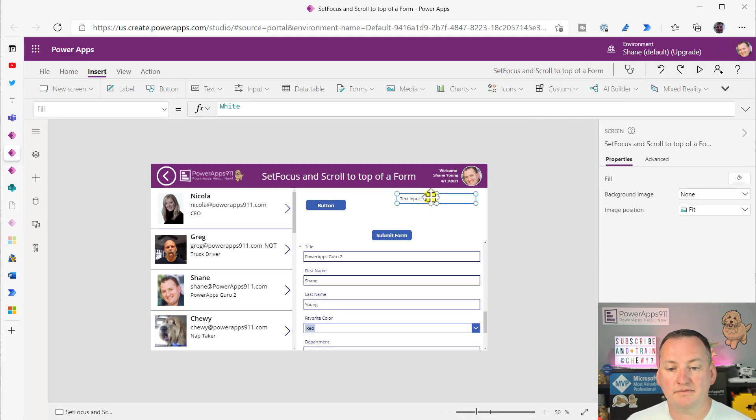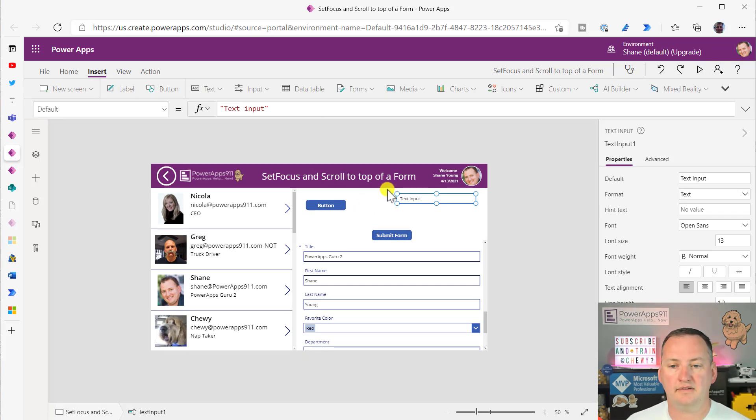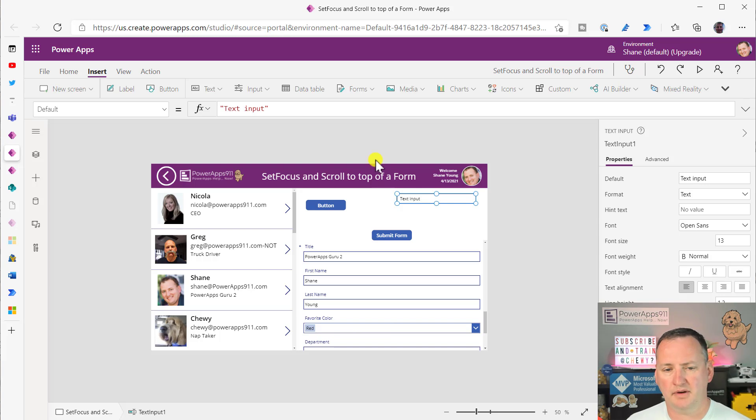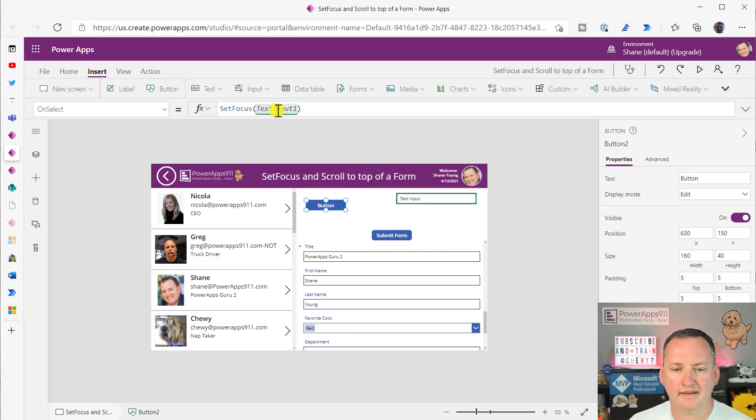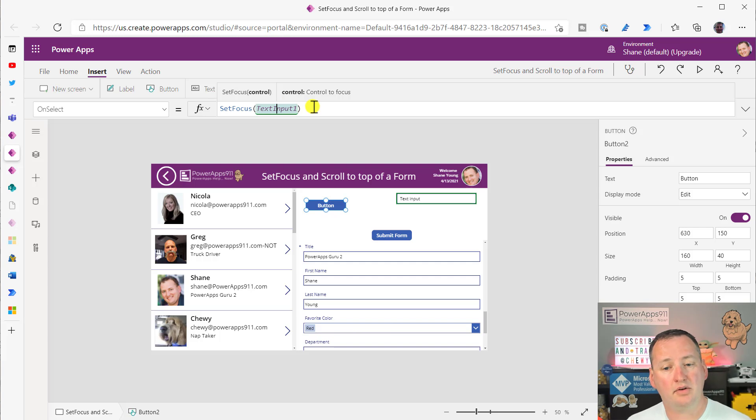Now, keep in mind, SetFocus only works with certain controls. You can't SetFocus into an image or something like that. There are a finite set of those. But you can jump into, like, dropdowns, I think. I don't know. Let's try dropdown. I don't remember now.